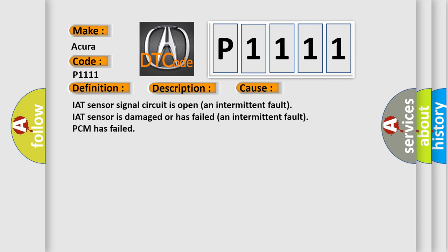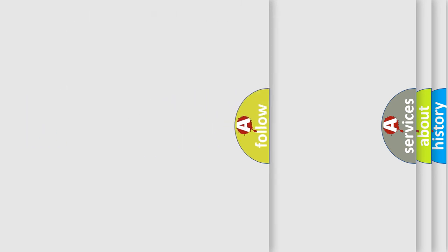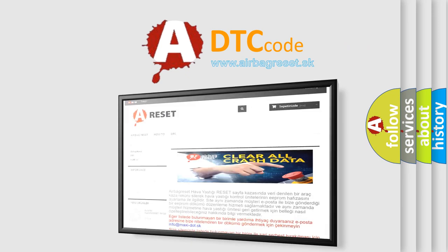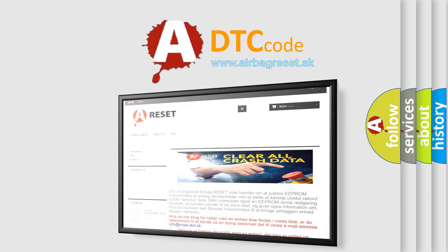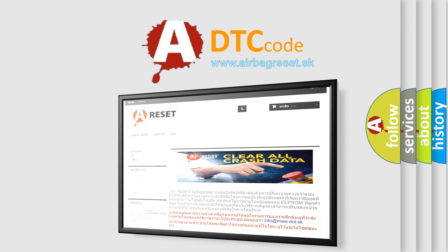The Airbag Reset website aims to provide information in 52 languages. Thank you for your attention and stay tuned for the next video.